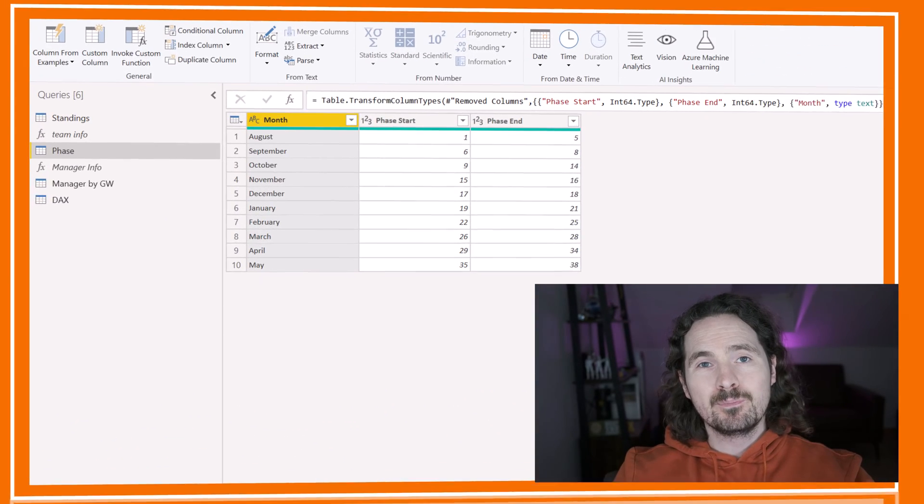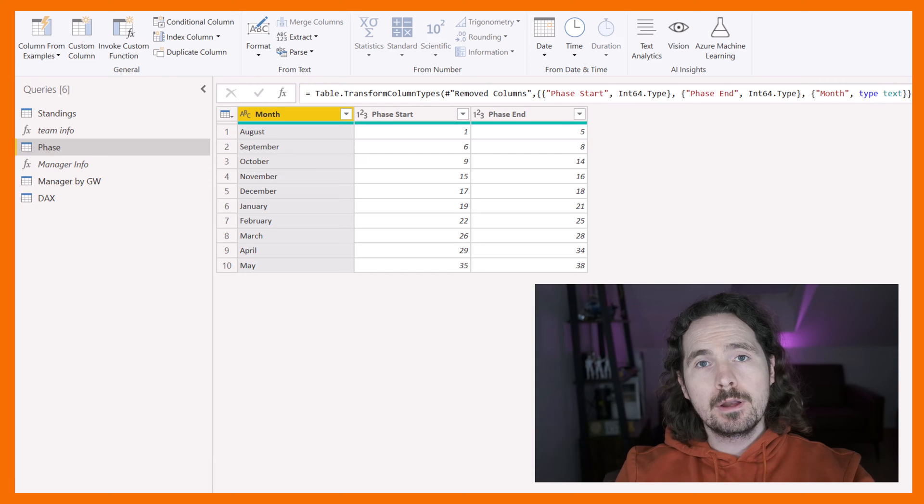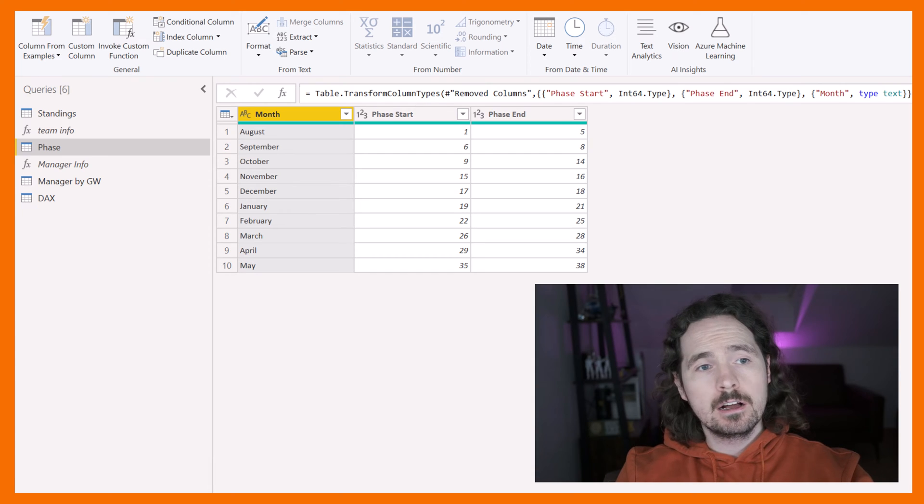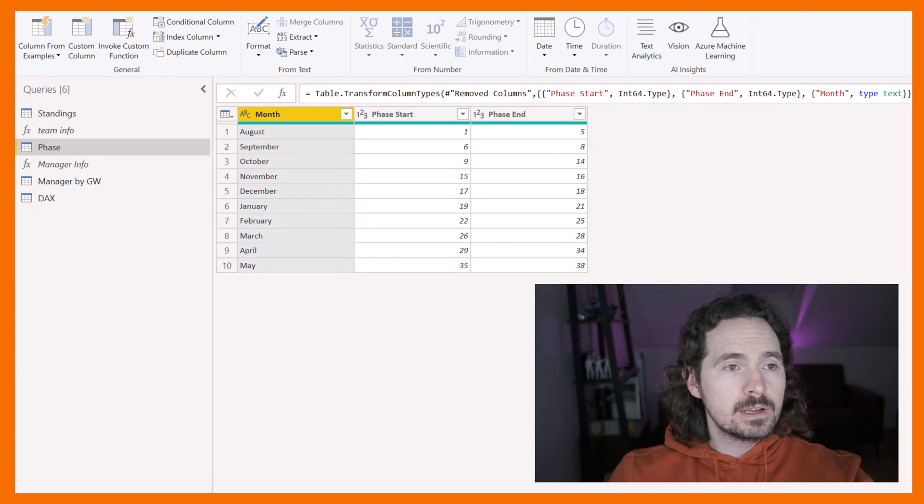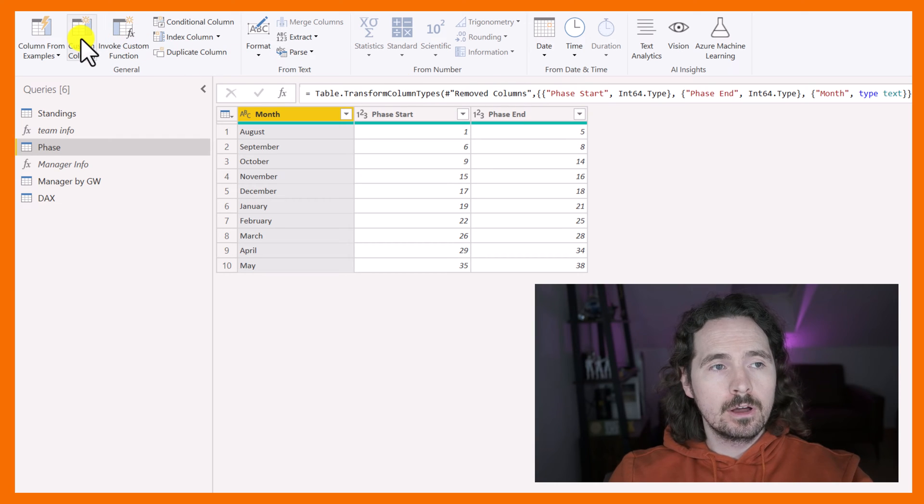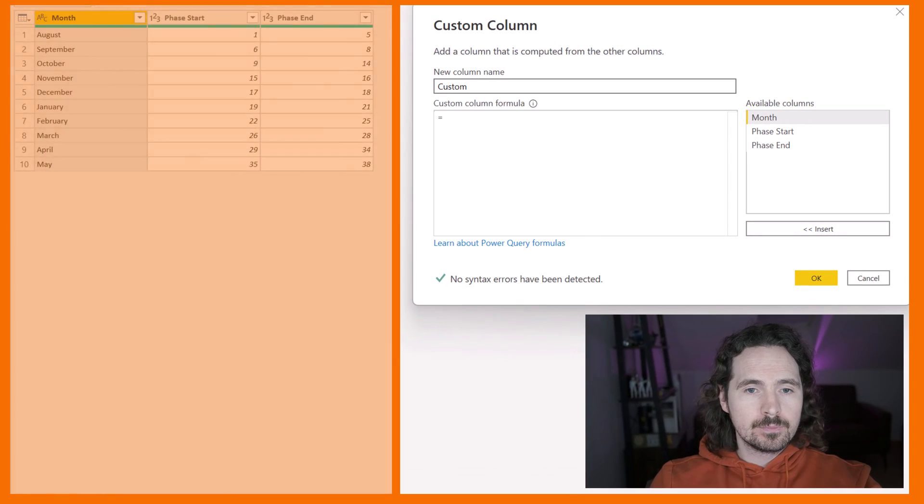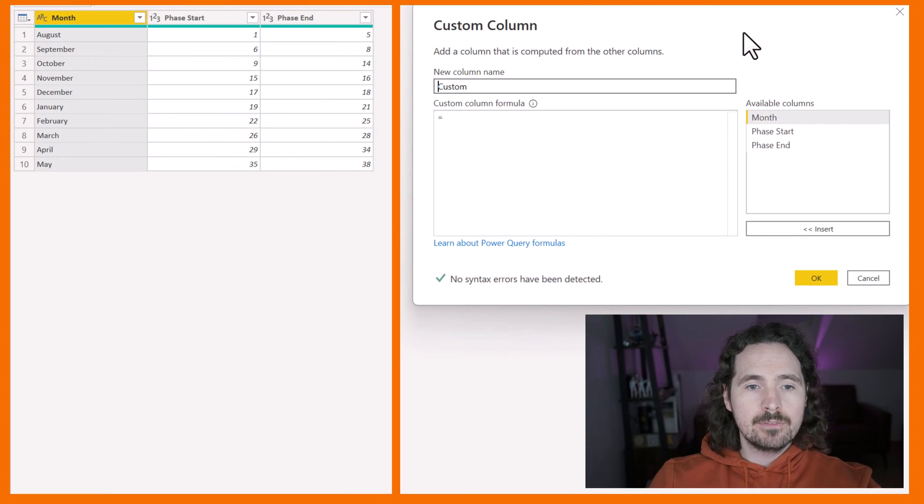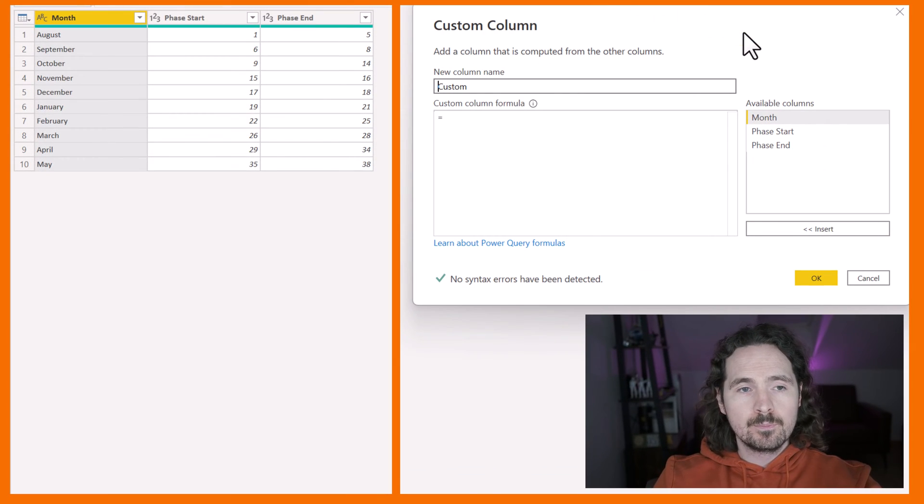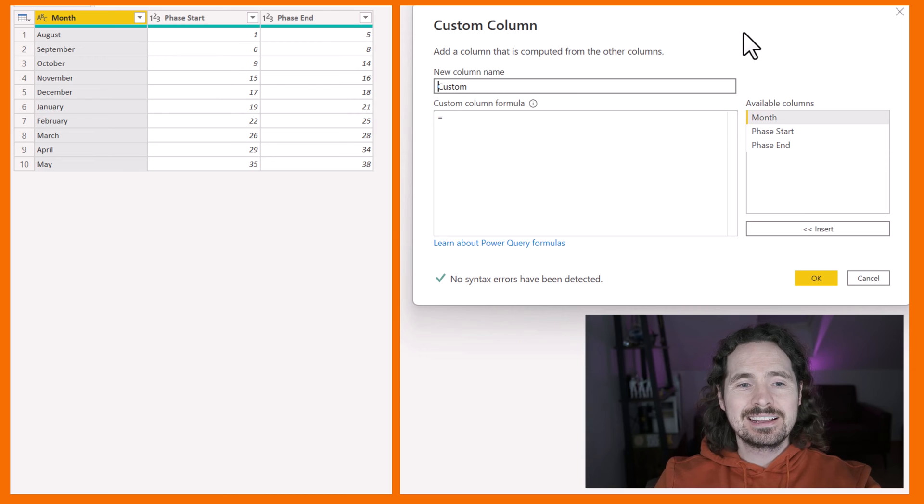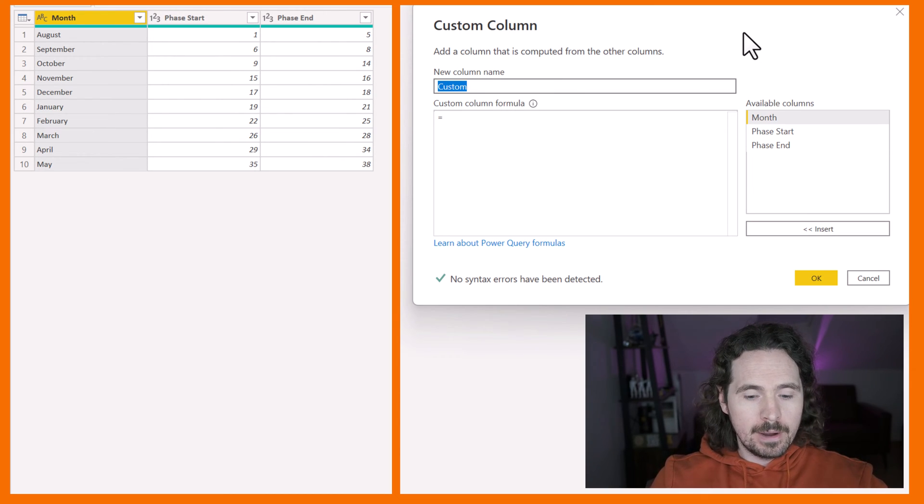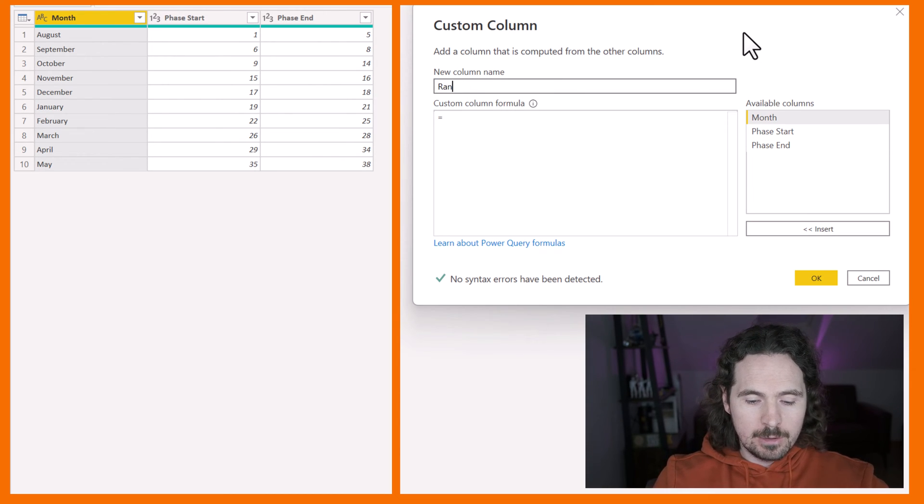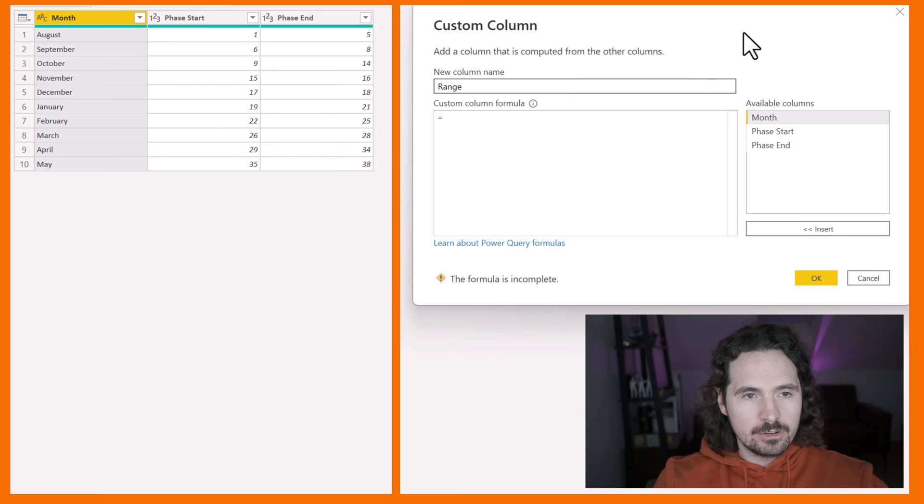So how can Power Query help us solve this situation? All we need to do is go here to custom column. And when we have custom column, we can then specify exactly what we need. I'm going to start by giving it a decent name, and that's going to be range.